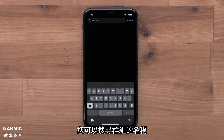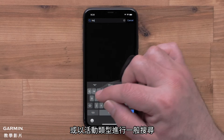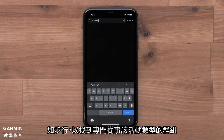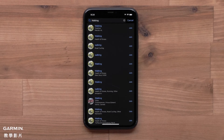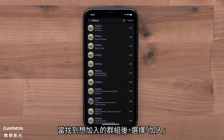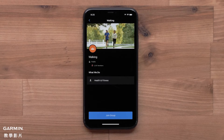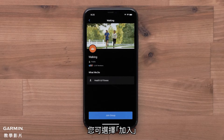You can search for a specific group name, or you can do a general search by activity type, such as walking, to find groups dedicated to that activity type. When you find a group you would like to join, select Join.